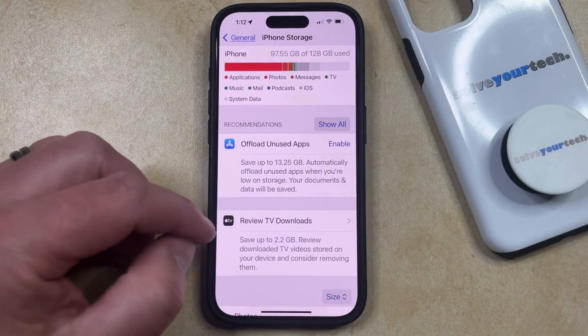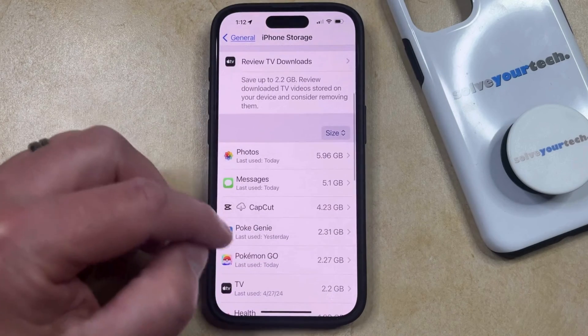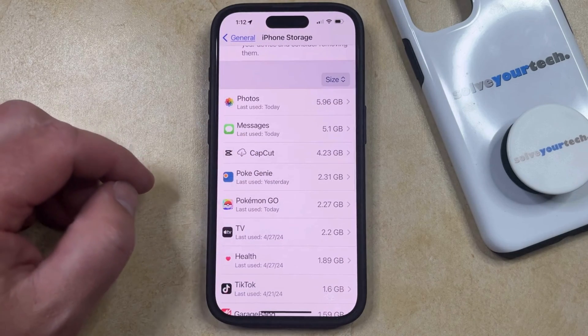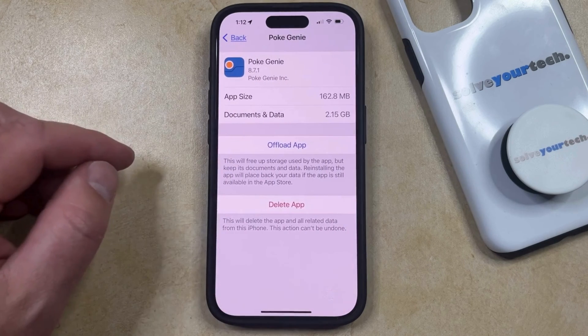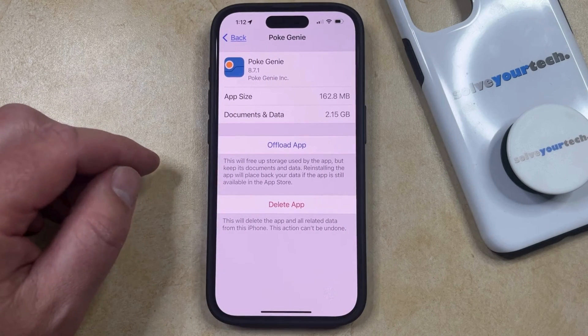Now you're going to need to wait a couple of seconds for your app list to populate, but once it does, you can just choose the app that you would like to offload, and then you can tap the offload app option.